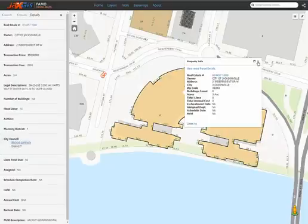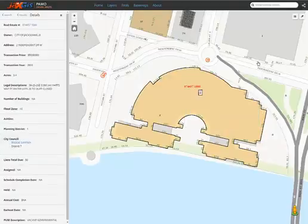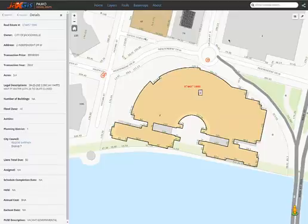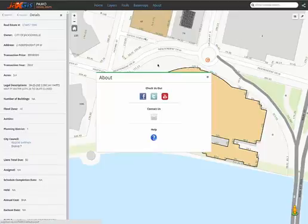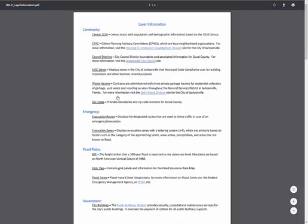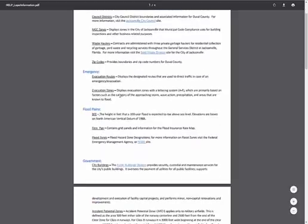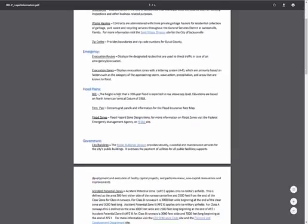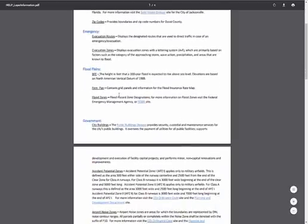Close the pop-up with the X in the upper right-hand corner. If you have any questions as to what each layer is representing, the help button in the About tab has a link to view layers information. Here you can find a detailed explanation of each layer in the PAMO application.